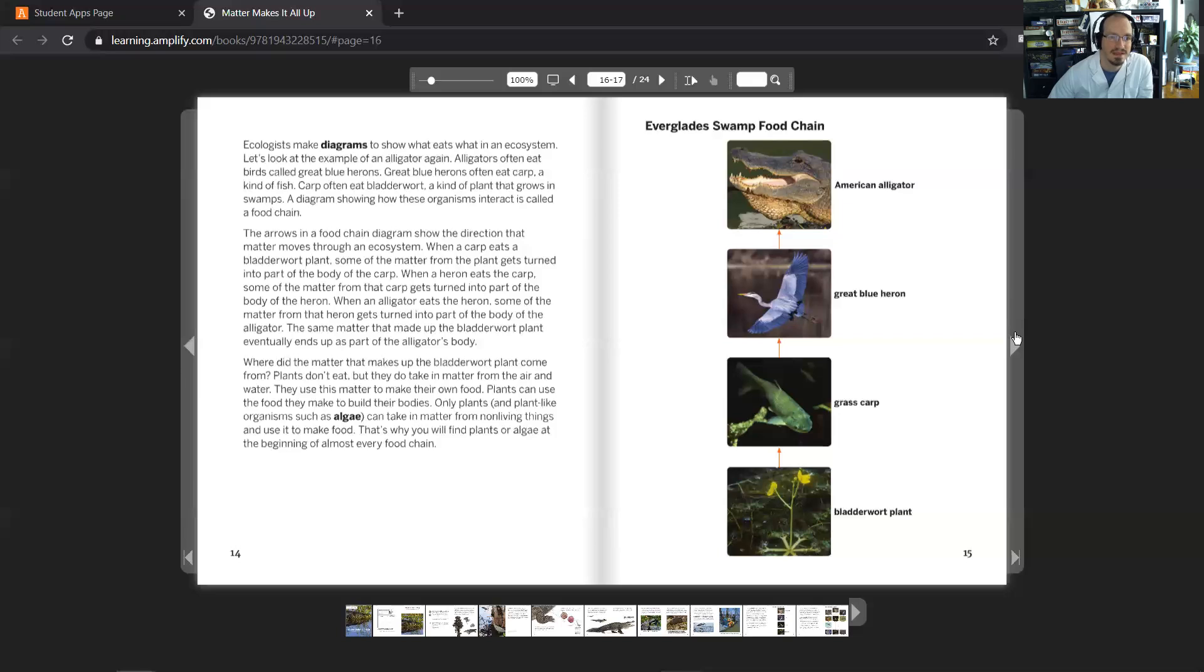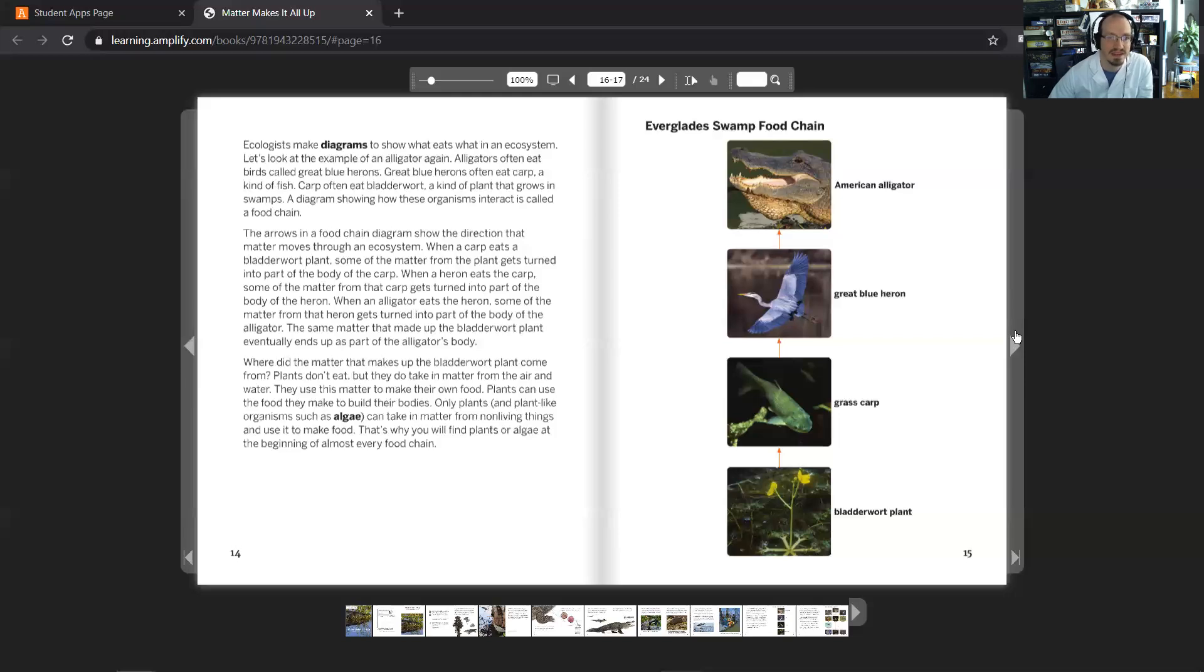Where did that matter that makes a bladderwort plant come from? Plants don't eat, but they do take in matter from the air and water. They use this matter to make their own food. Plants can use the food that they make to build their bodies. Only plants and plant-like organisms such as algae can take in matter from non-living things and use it to make food. That's why you'll find plants or algae at the beginning of almost every food chain.